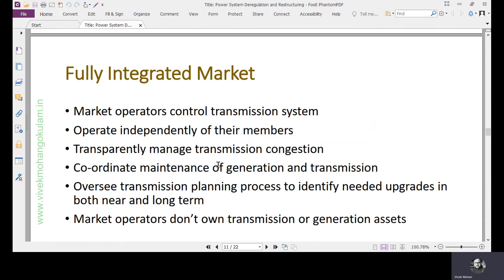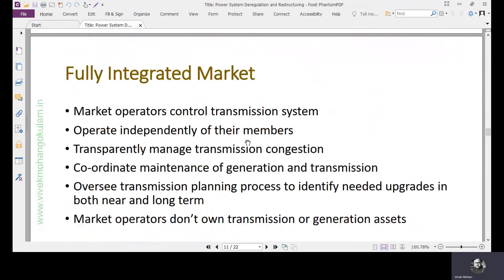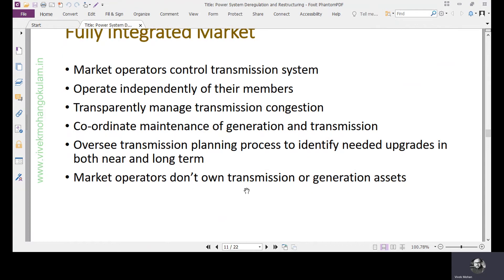Now we move on to the fully integrated market. In the fully integrated market, market operators control the transmission system. Their responsibilities include: operating independently of their members, transparently managing transmission congestion, coordinating maintenance of generation and transmission, and overseeing transmission planning to identify needed upgrades in both near and long term. Market operators don't own transmission or generation assets — they just operate.